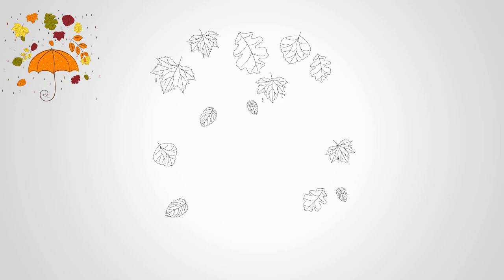Moving on to the centerpiece of our drawing, the umbrella. We want it to make a statement, so let's make it large and open. Picture those raindrops falling onto the umbrella's surface,